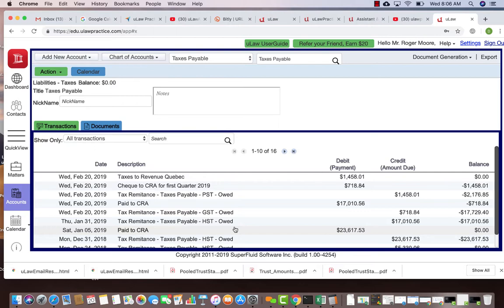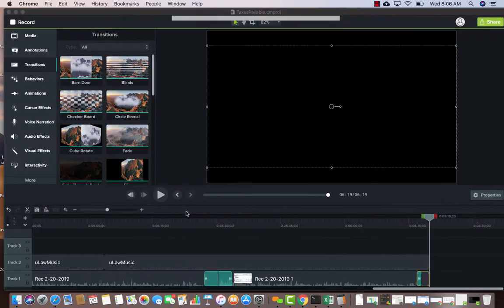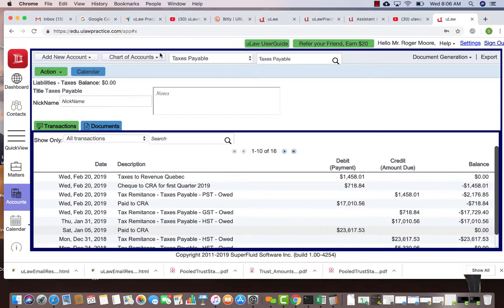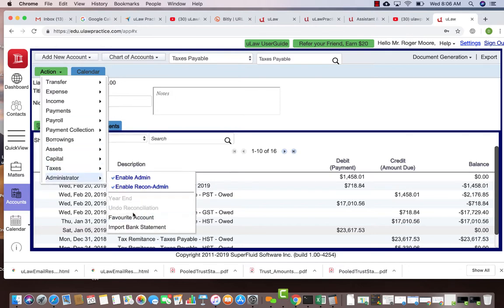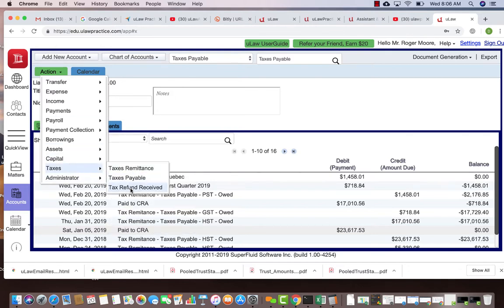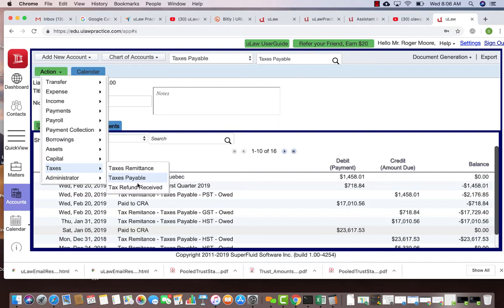You can handle refunds the same way. If you get a refund, bring it into taxes payable. Now you'll have a balance because you get a debit entry, and then you can bring it in as a tax refund.